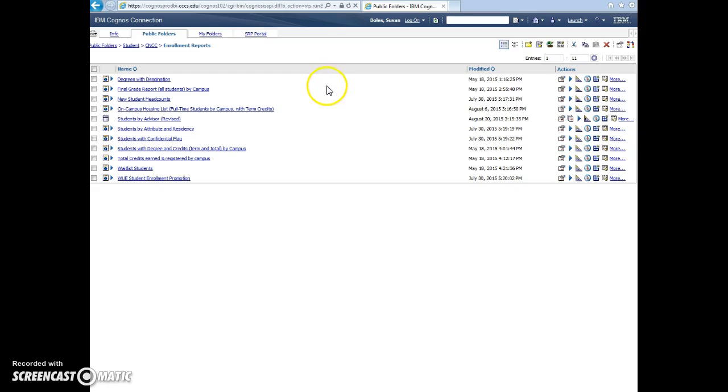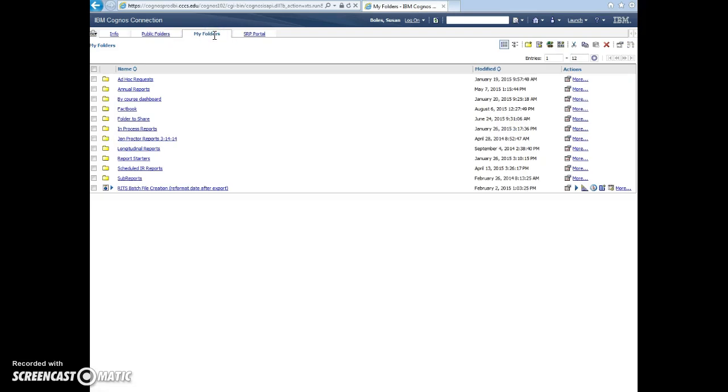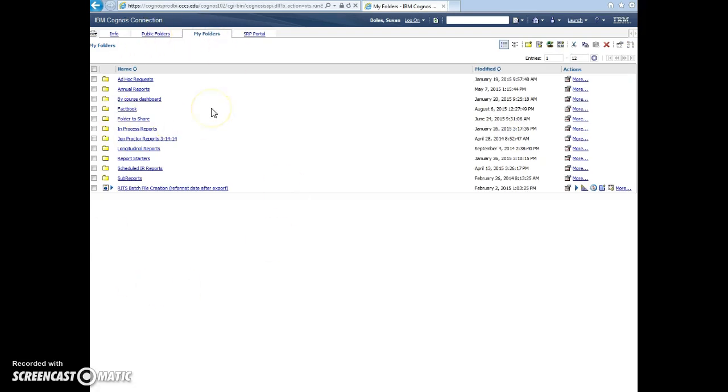If there are reports that you would like to have in your own folder, reports that you run regularly, you can go into my folders. This will show you all the reports that you've copied into your own folders.